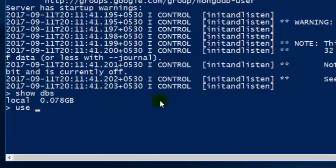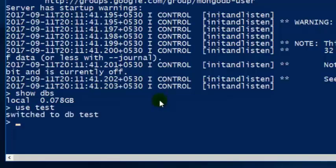Let's create one. You can create a new database in MongoDB using the 'use' command — type 'use test'. 'Test' is going to be our database name. The 'use' command also lets you move from one database to another. The syntax is 'use [database name]'. If there is no database with the name 'test', MongoDB will create one. In our case, we have created a database named 'test' and switched to it.